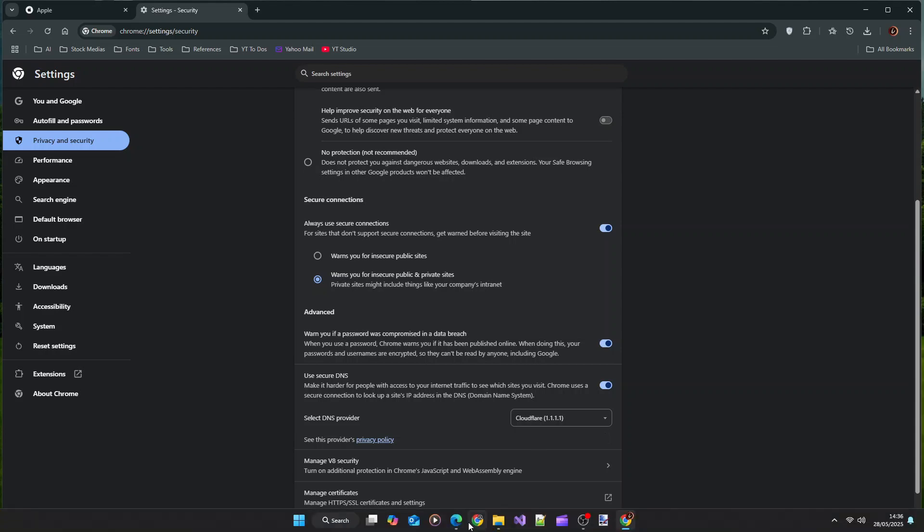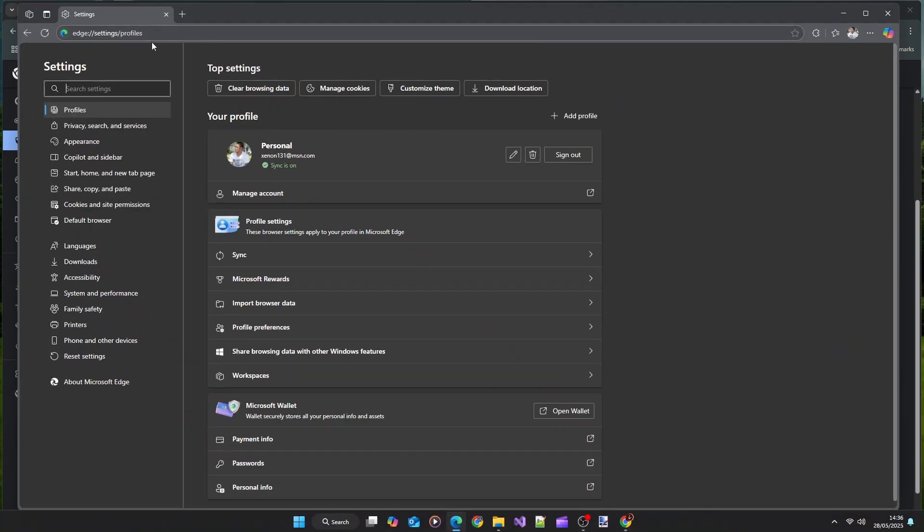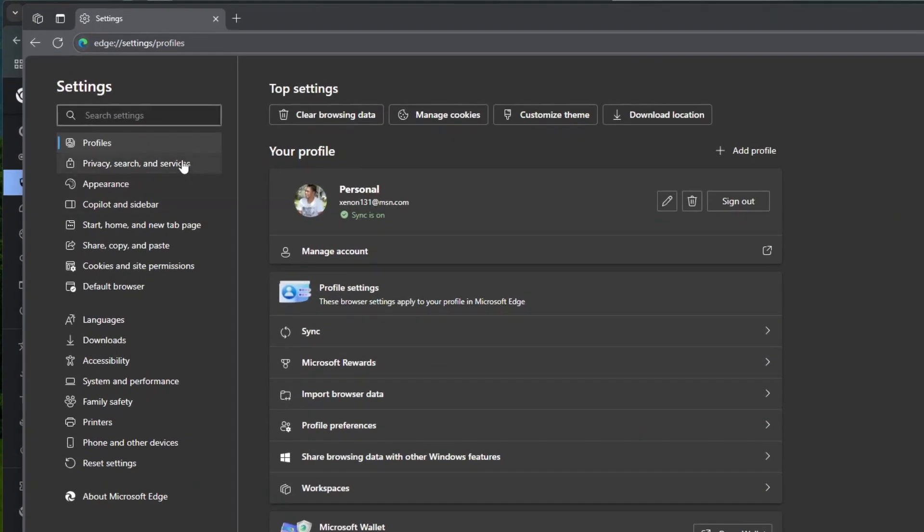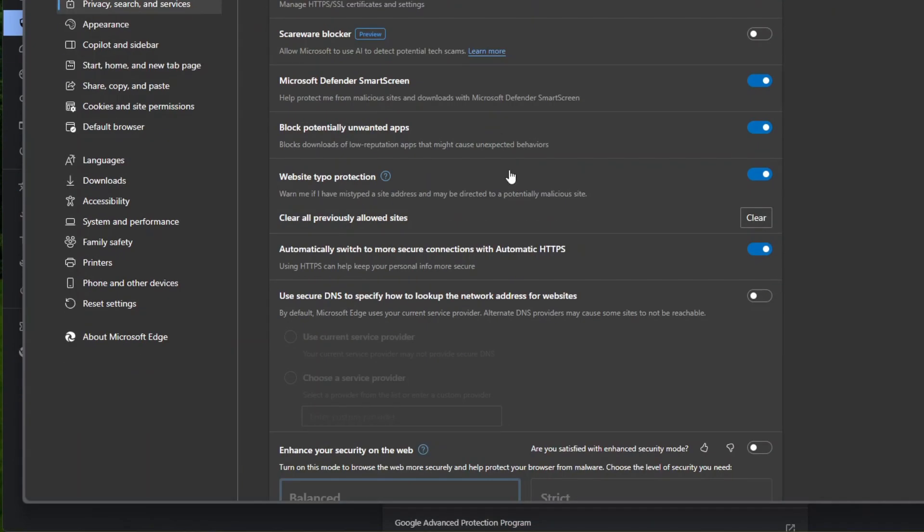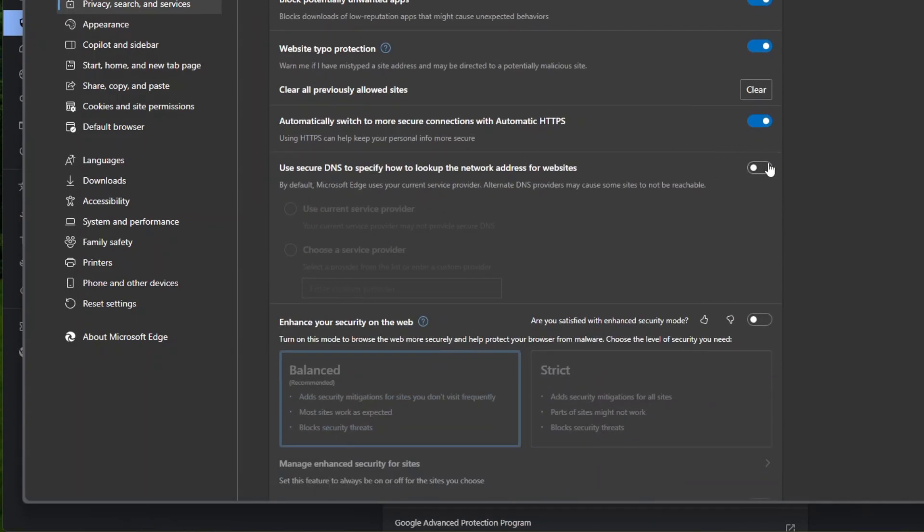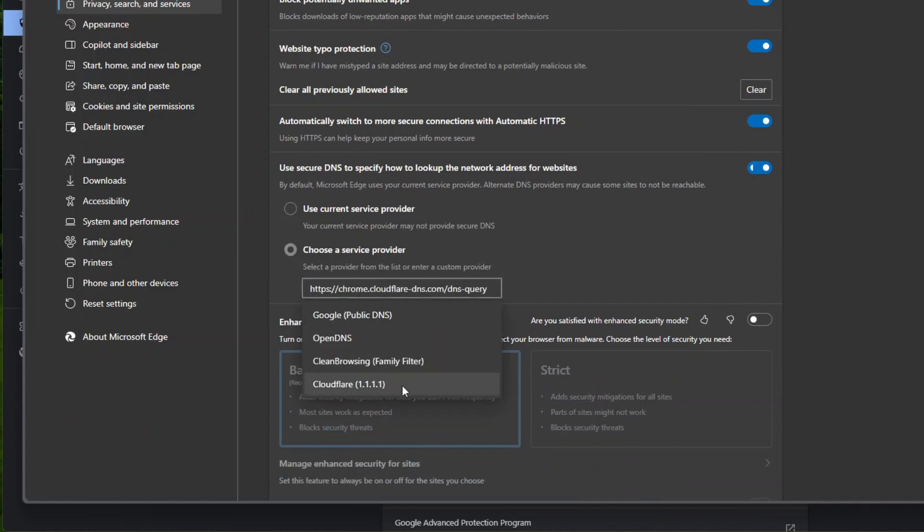Now if you are using Microsoft Edge, on the Settings menu, click Privacy Search and Services, and then Security. Turn on the Use Secure DNS setting. Then click Choose a Service Provider and select your preferred DNS server.